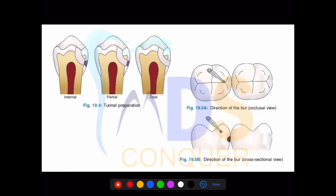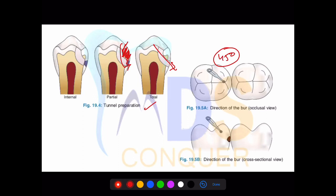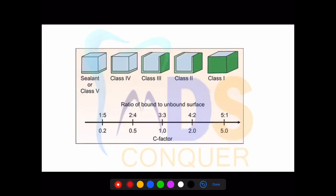Tunnel preparation: they can ask diagram-based questions on this. The angle of the bur used in tunnel preparation is 45 degrees. You access the lesion on the proximal surface without disturbing the marginal ridge, using the bur at 45 degrees angulation.